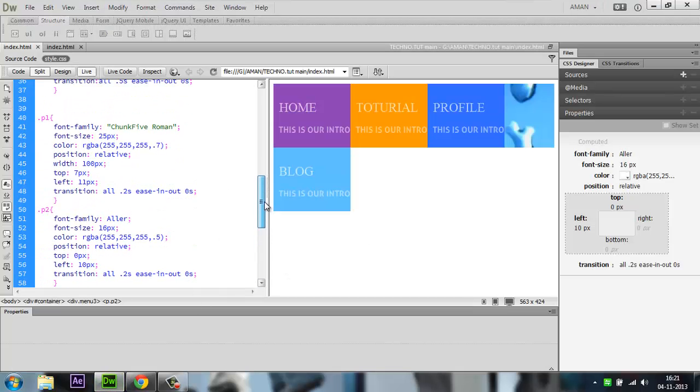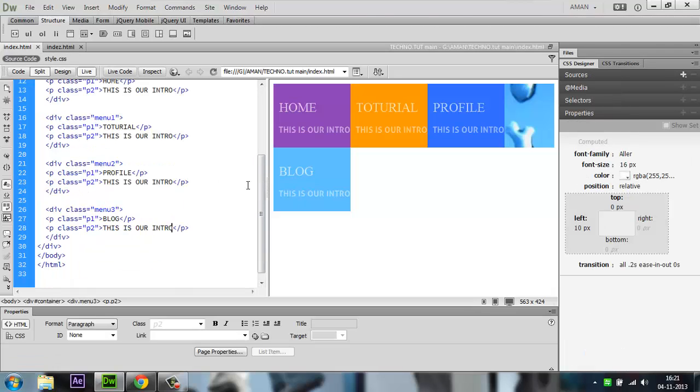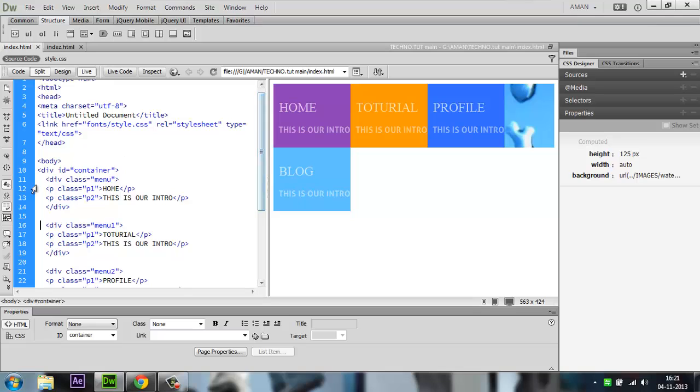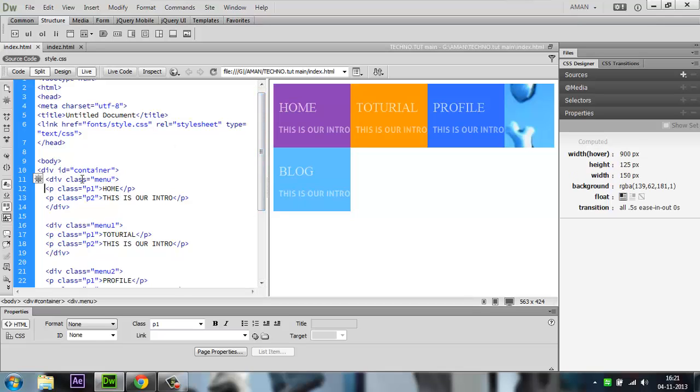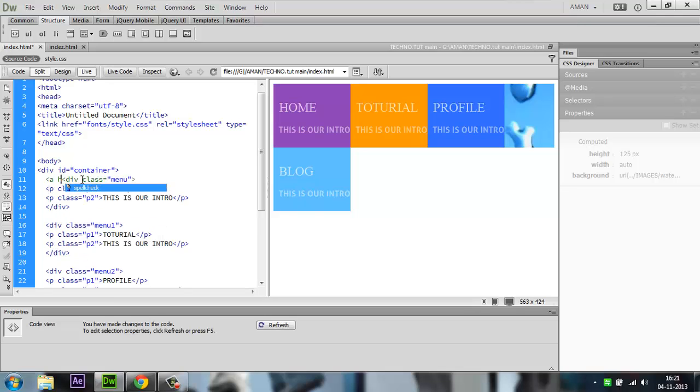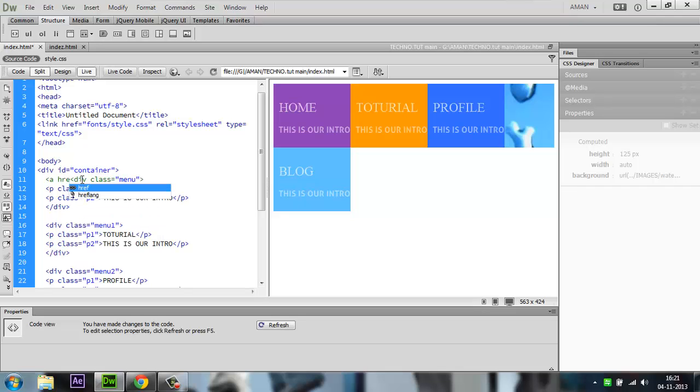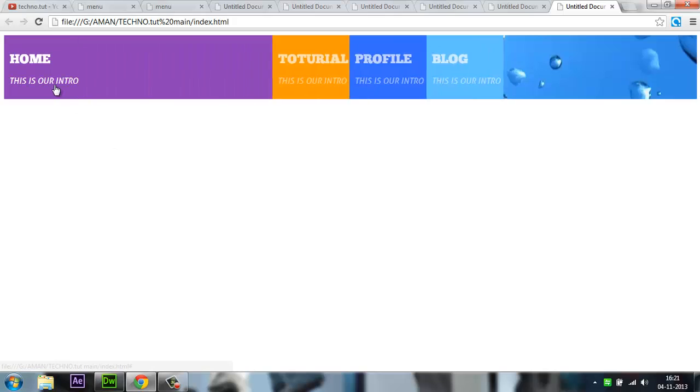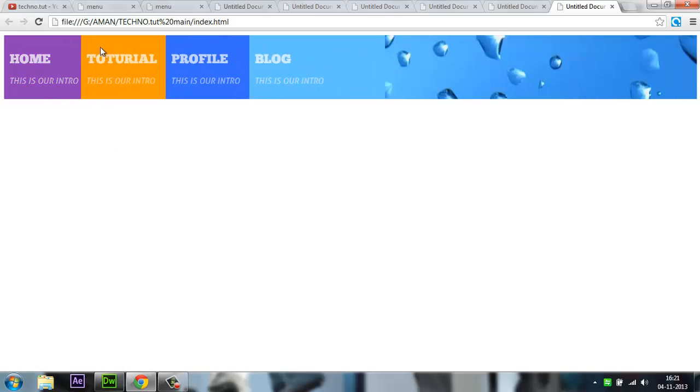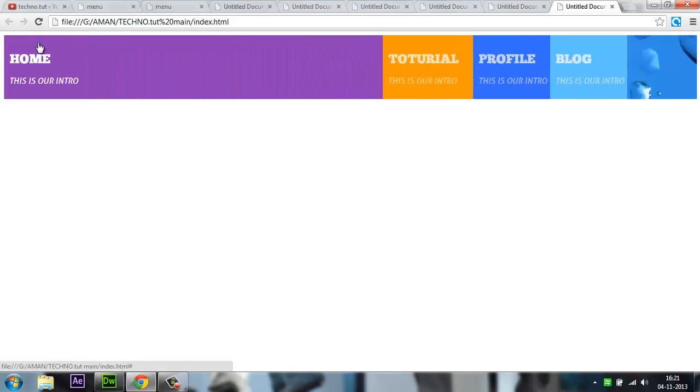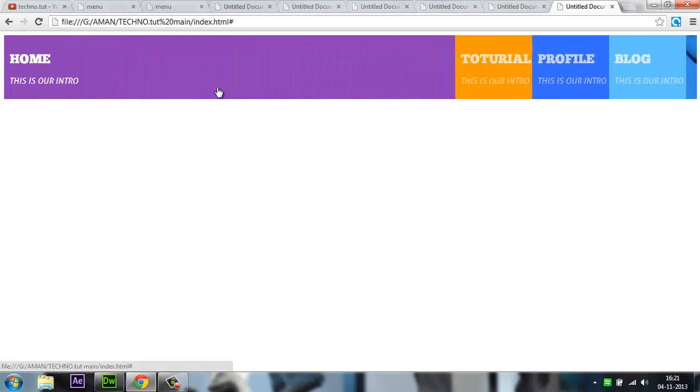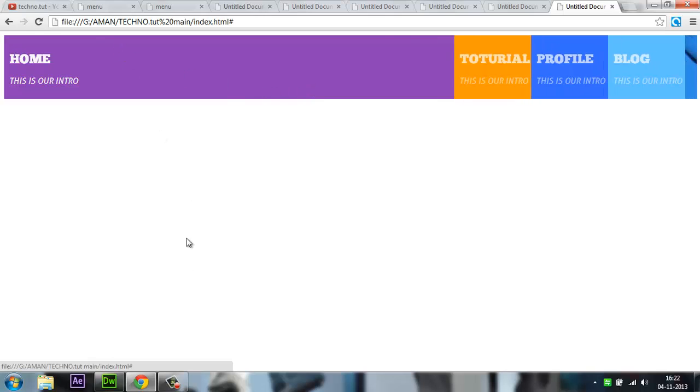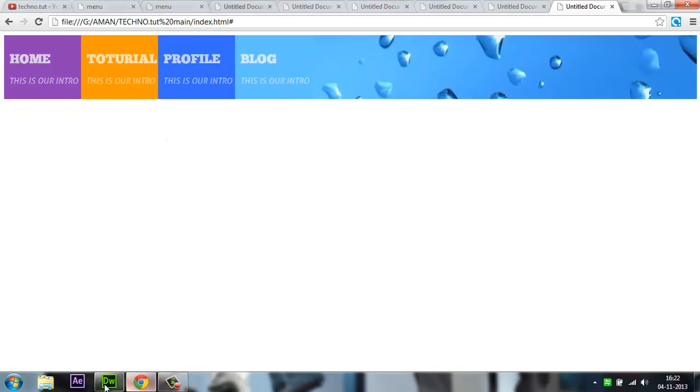If you want to give a link to the whole div, go to the source code. Add an 'a' tag with href. I'm just using hash for now. Refresh with F12. The whole div is linked and you'll see the button changes. You can choose the link you want.